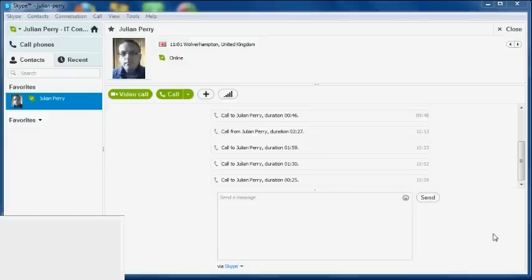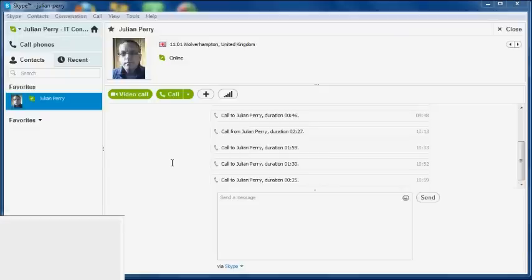What this facility enables you to do is actually share your desktop with the person you're making a call to, and this can be done from either end. I find this useful in my line of business if I wish to demonstrate an application to someone or they can show me a problem they're getting on their desktop.